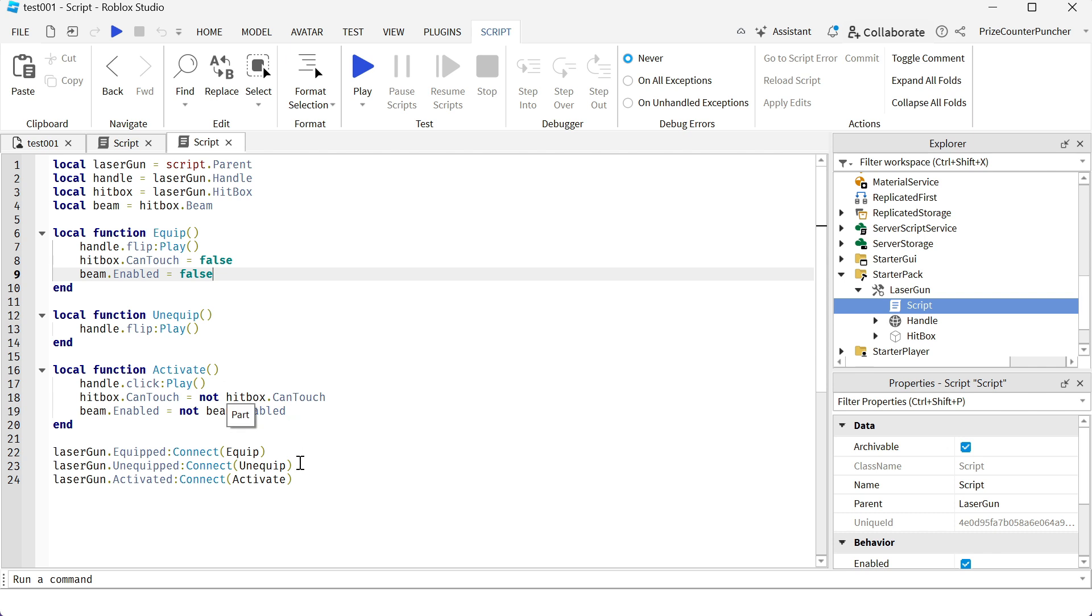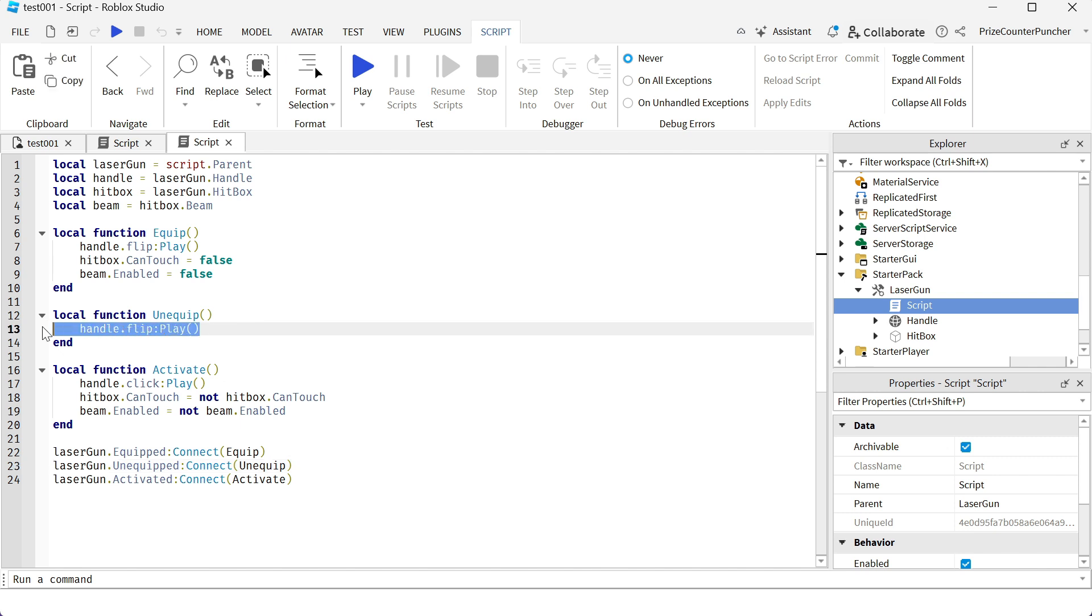The second event is the unequipped event when I put away my tool. All this event is going to do is it's going to play the flip sound when I put away the tool.